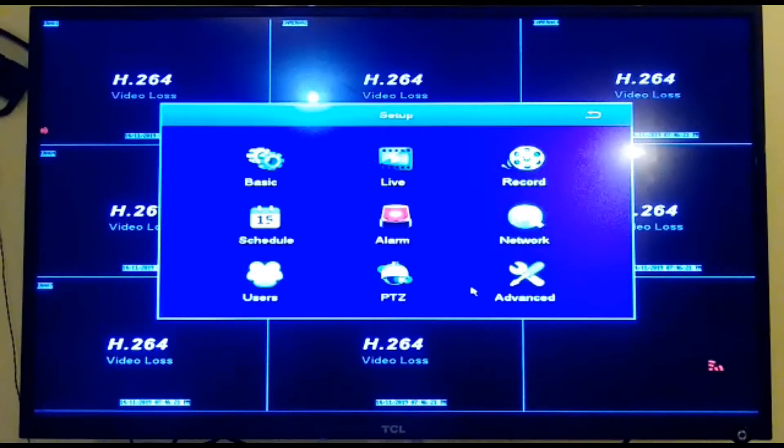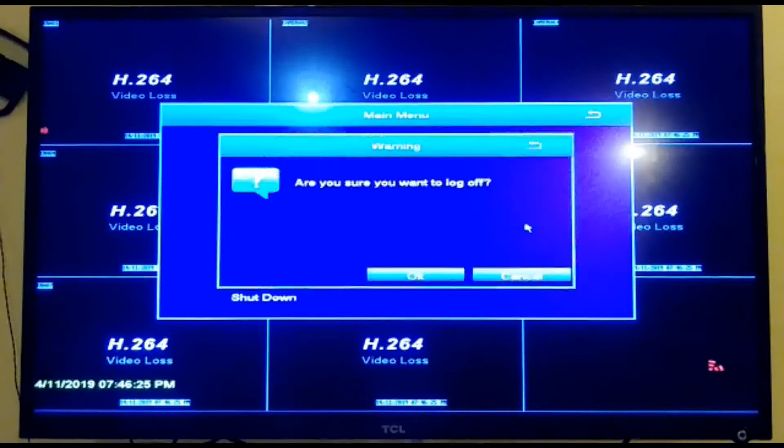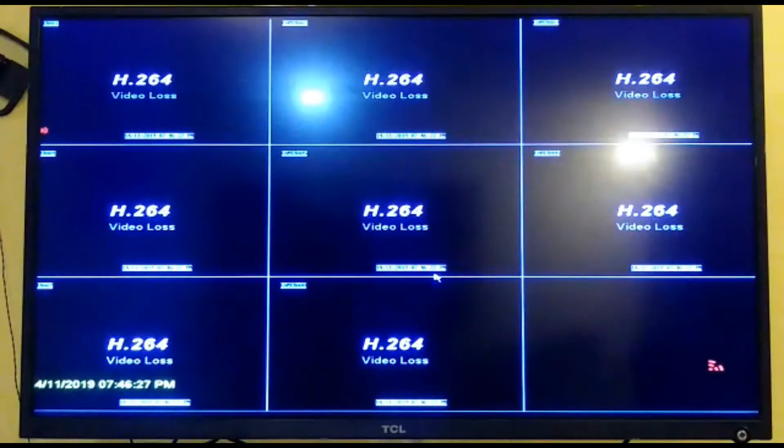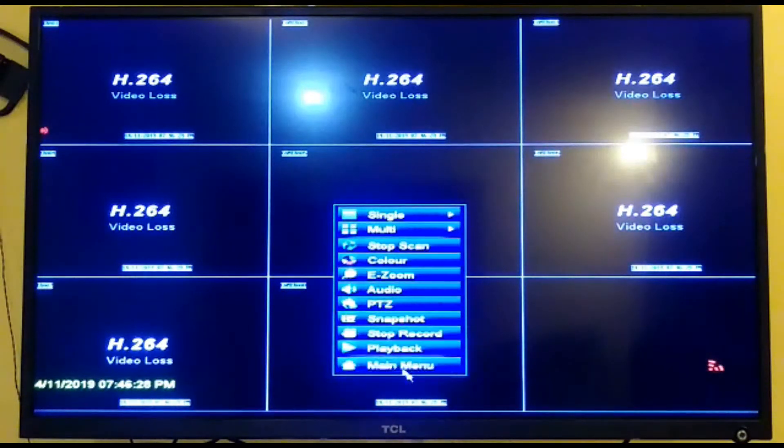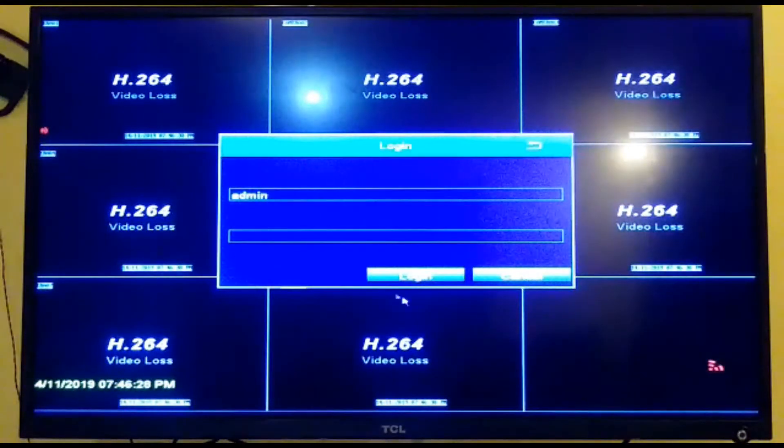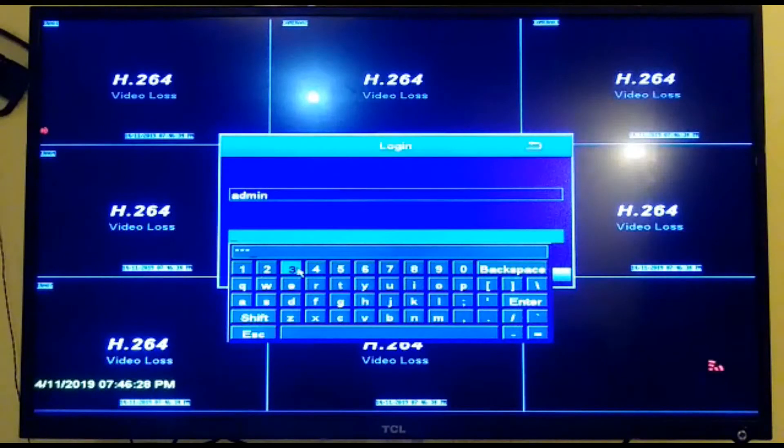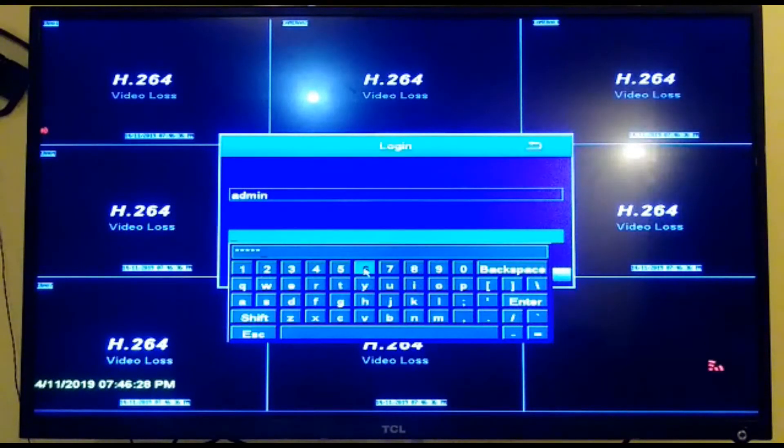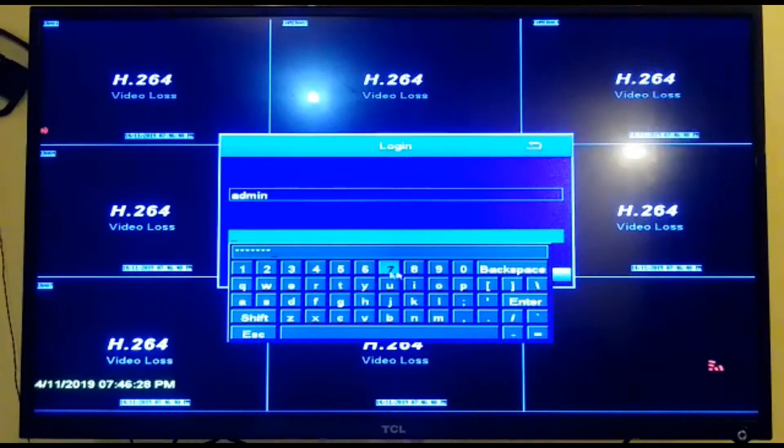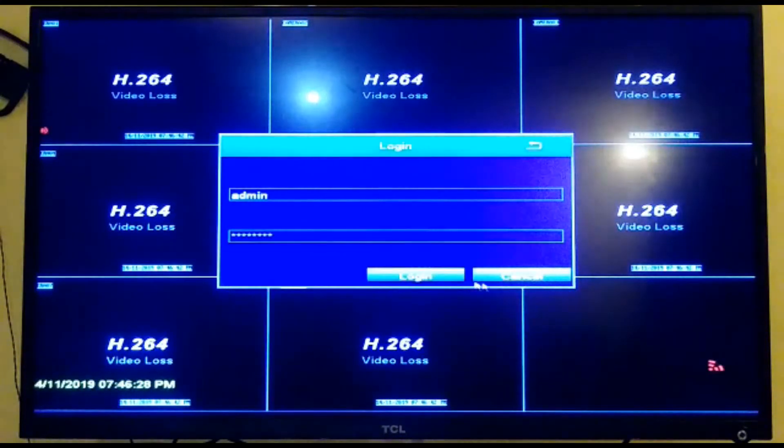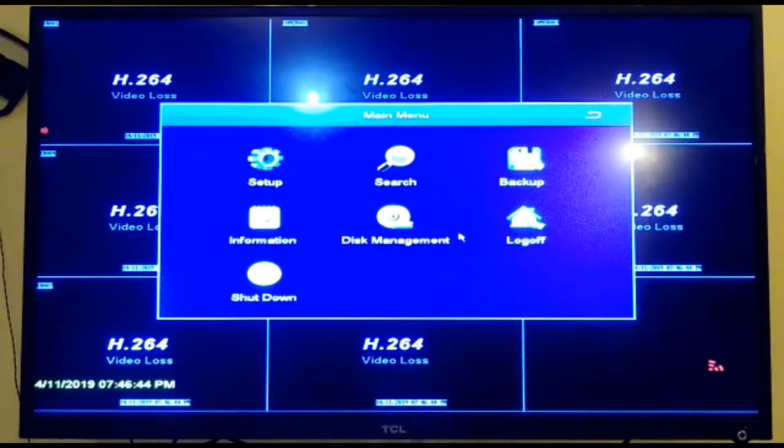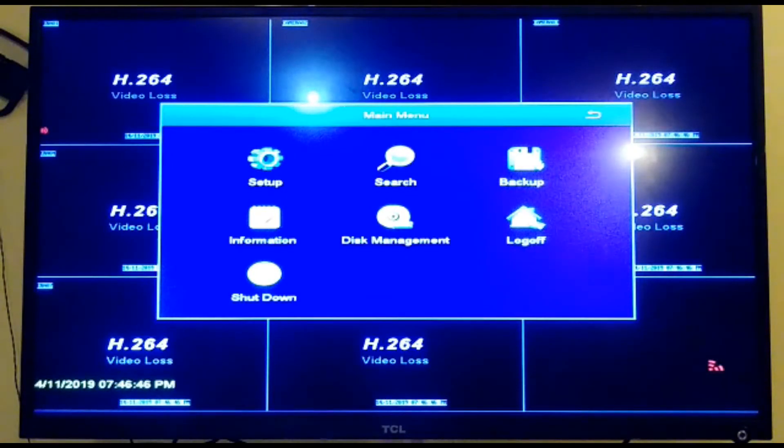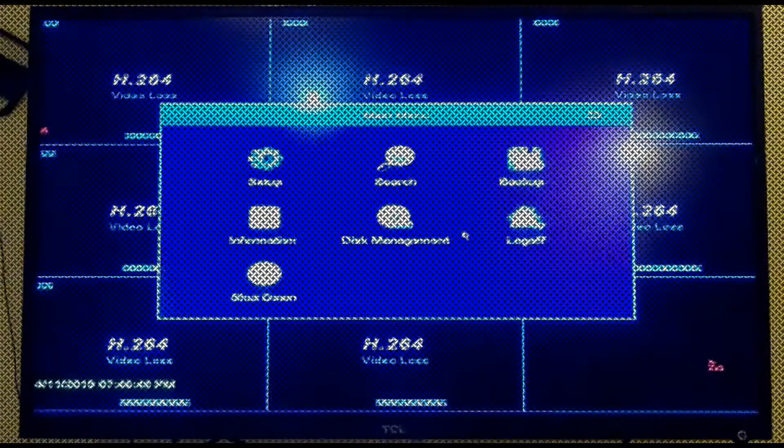Now to test the change, we're going to have to log out and log back in using our new password. Click the main menu, admin, 123456789, and there we have successfully changed the password. Thanks for watching.